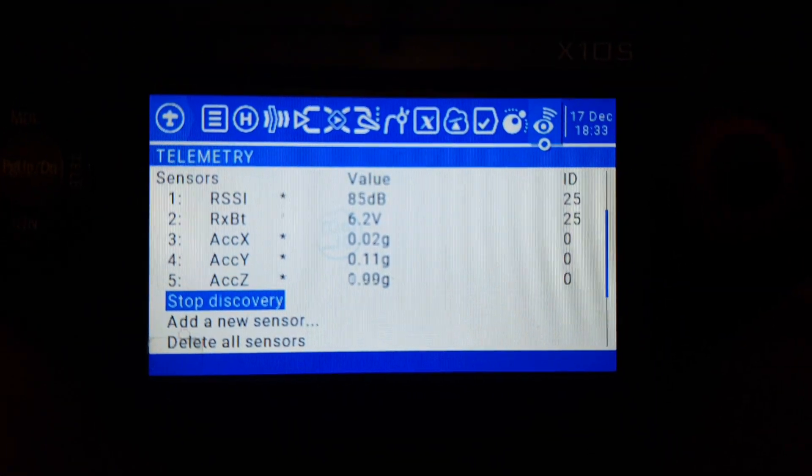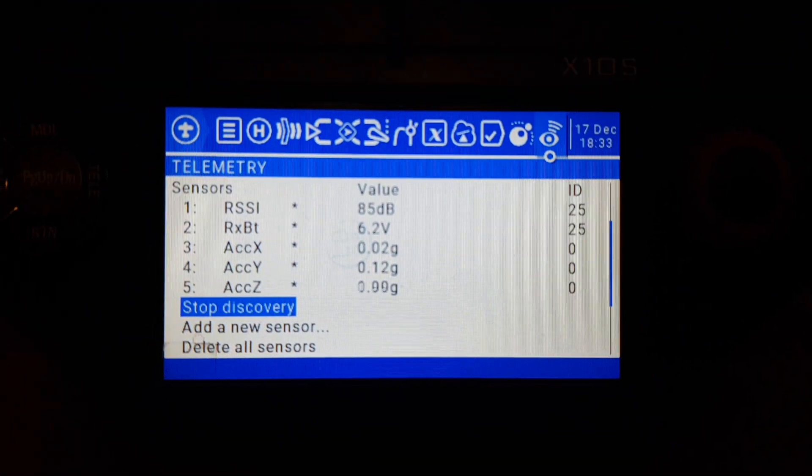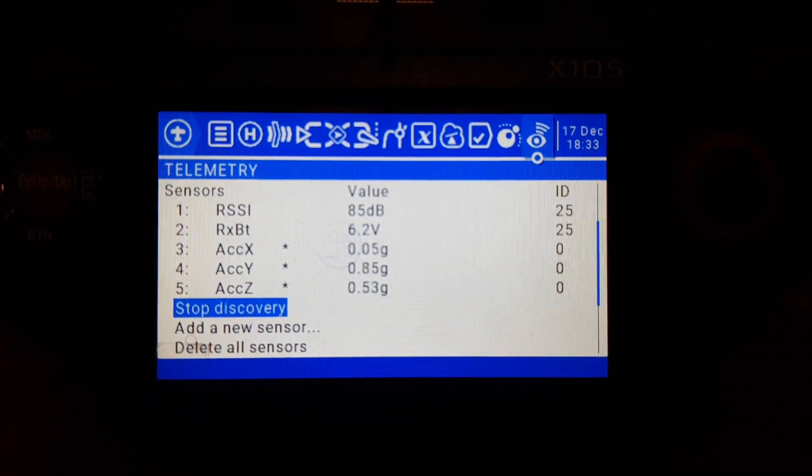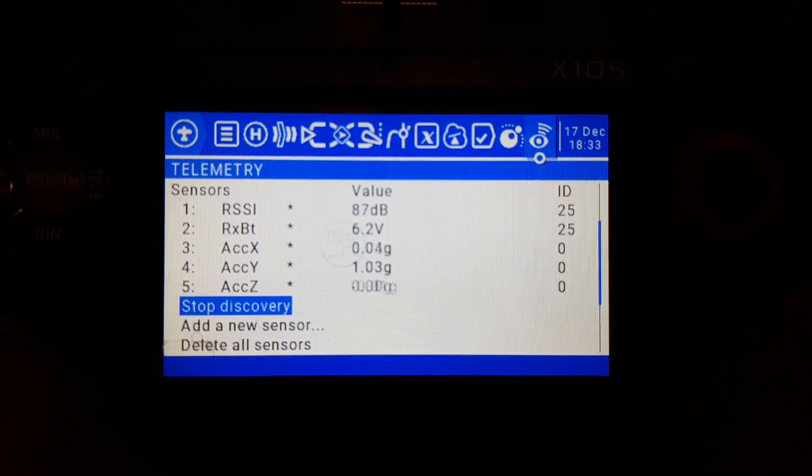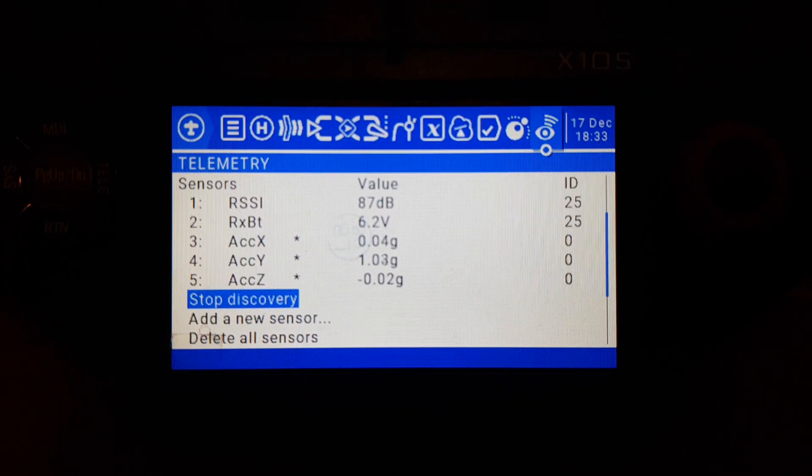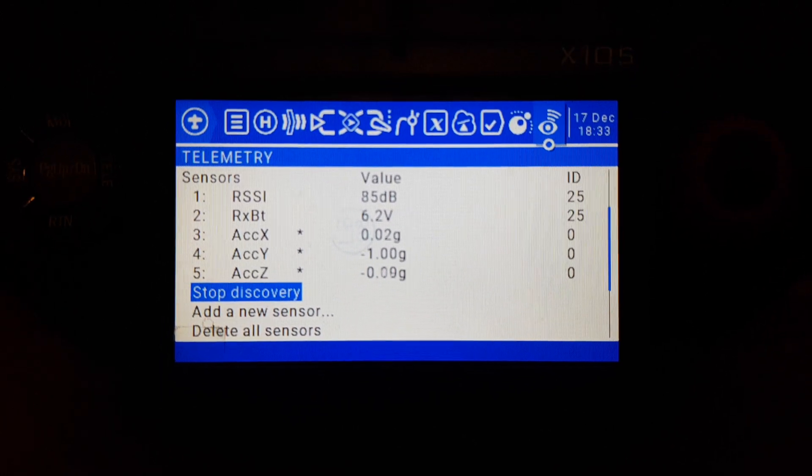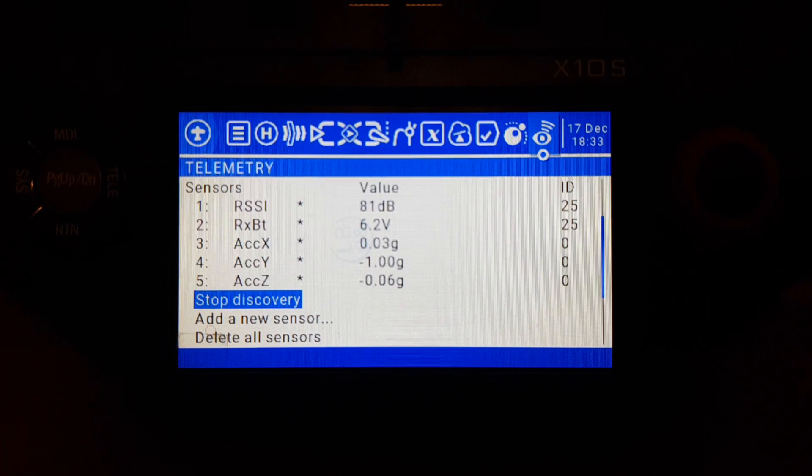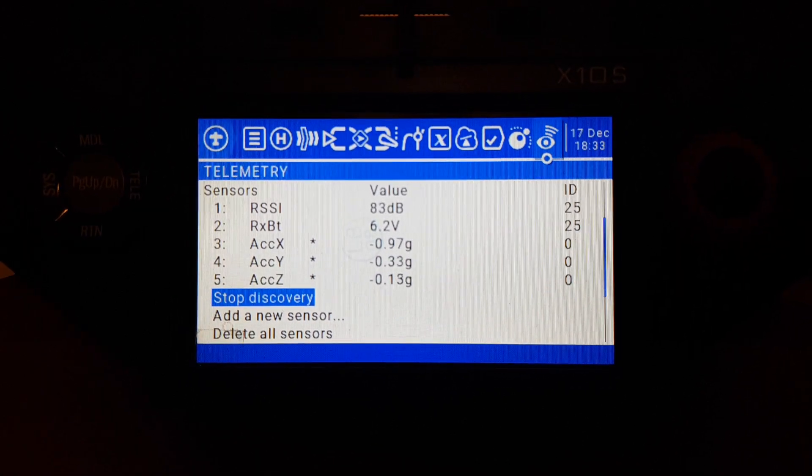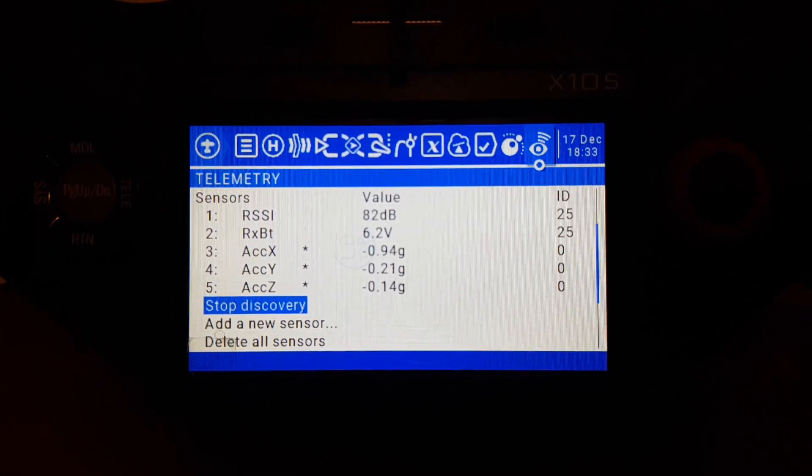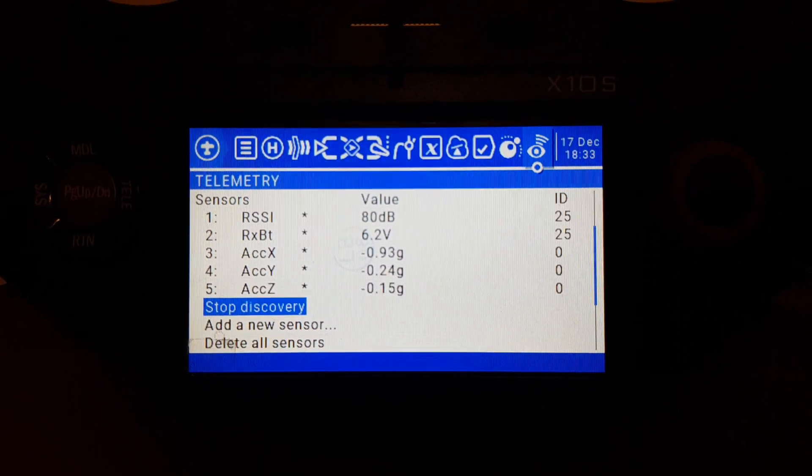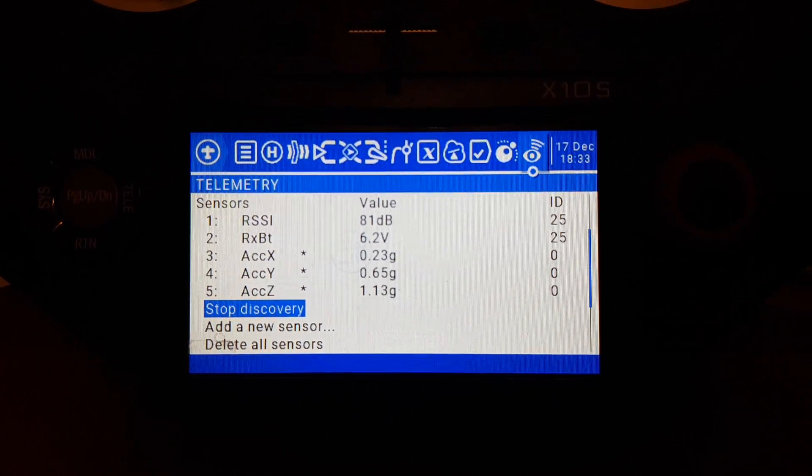And if I put it sideways, you can see 1g on X and Y. Then if I go the other way, it's minus 1g on Y. Nose up, axis X is at 1g. Nose down.